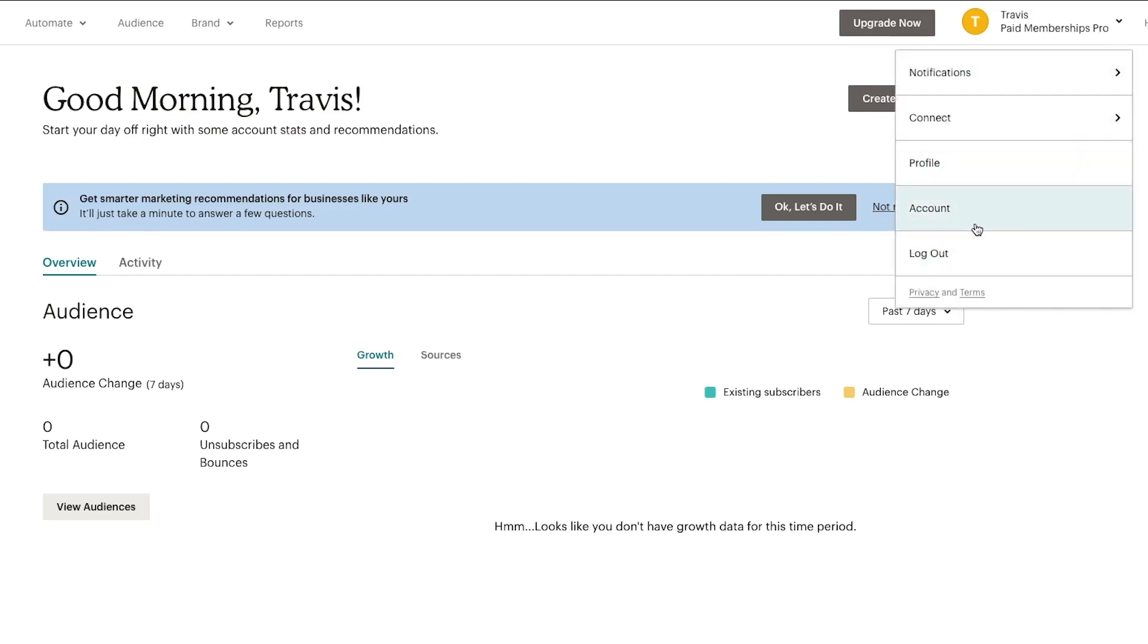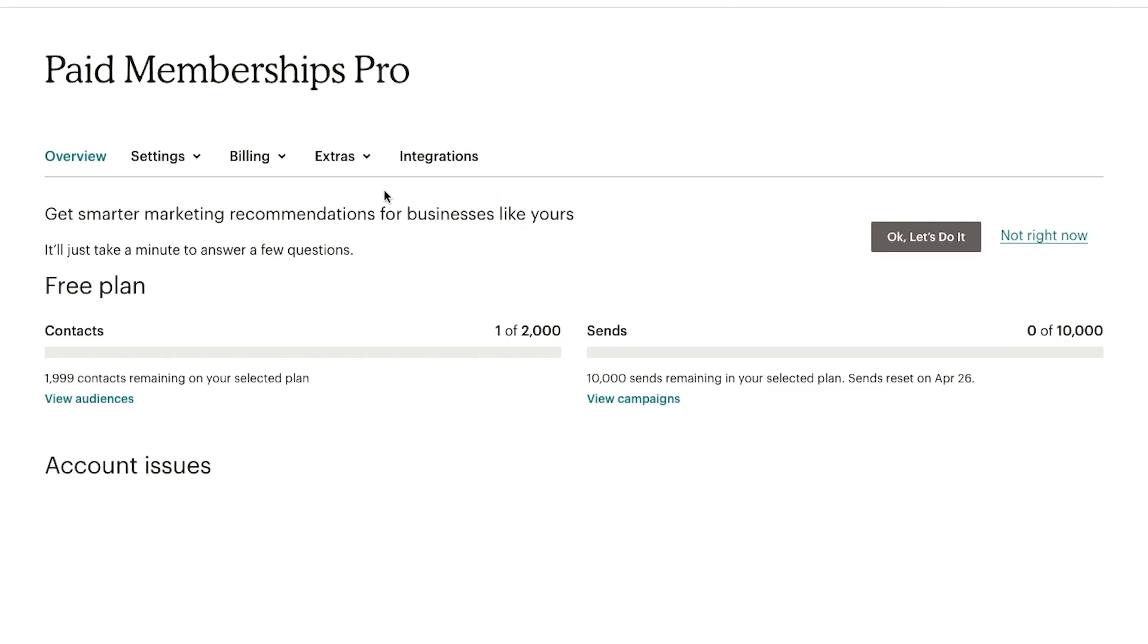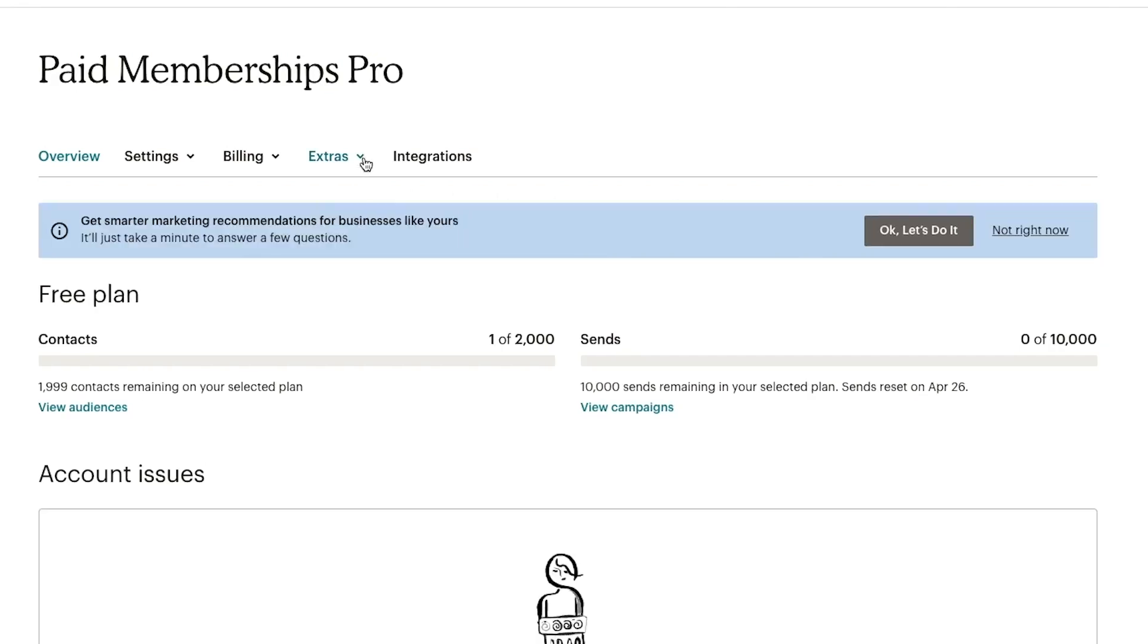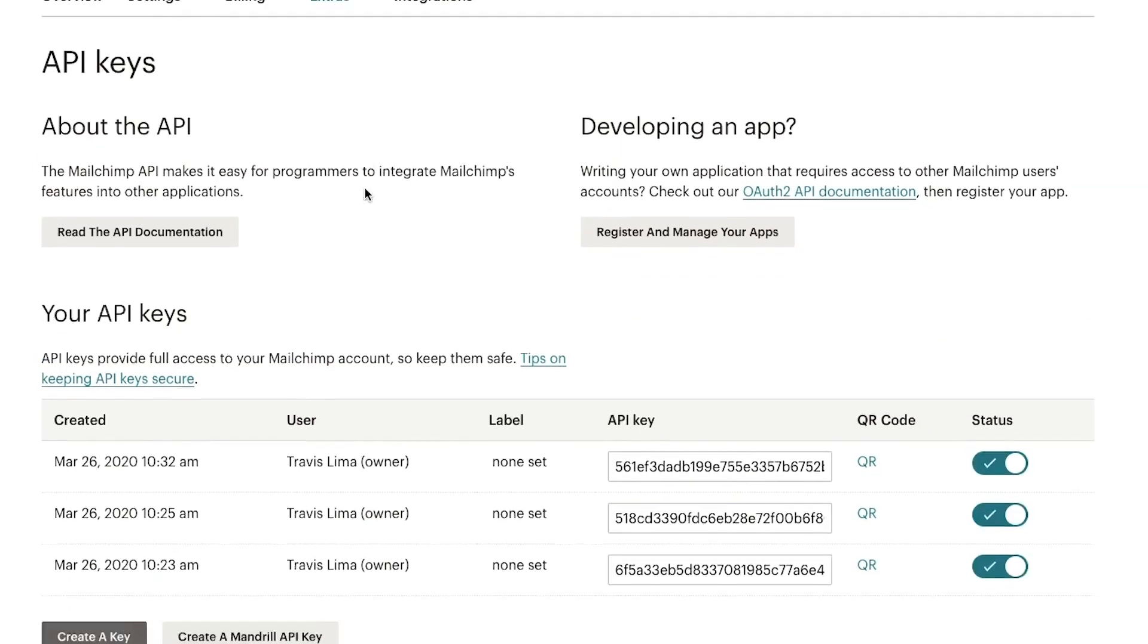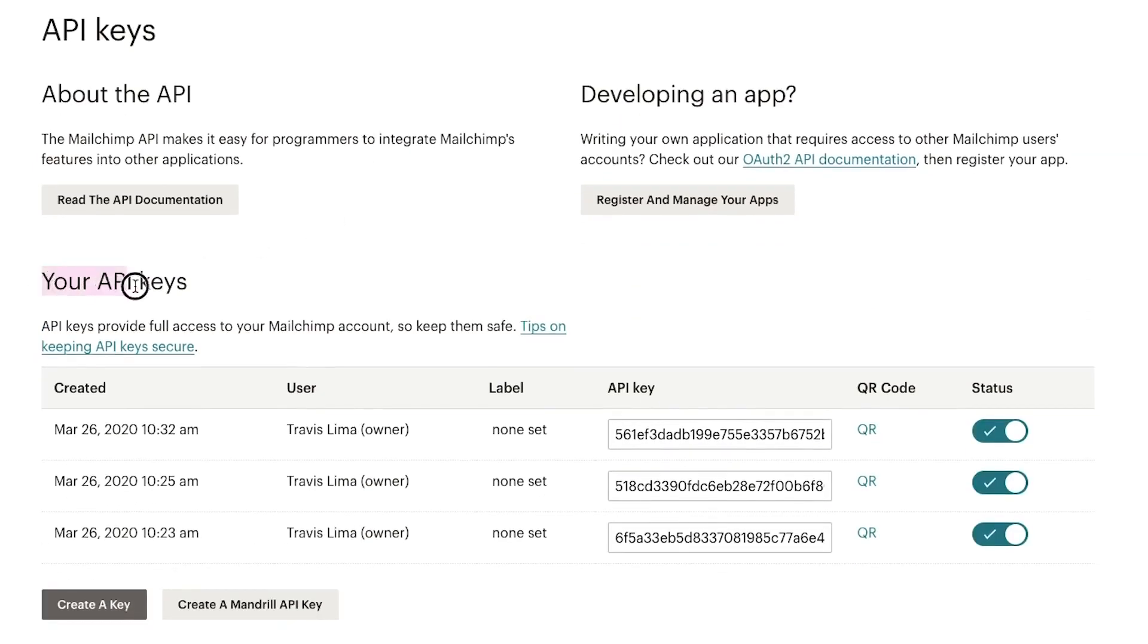Hover over the extra option, now select API keys. You should see a list of API keys here.